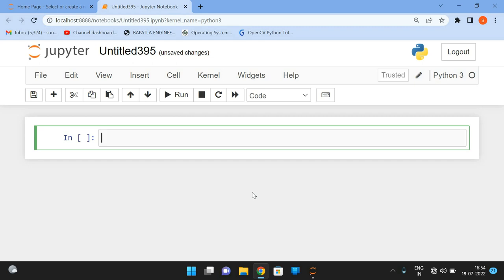Hello friends, welcome back to our channel. In the previous sessions, we discussed a few functions in OpenCV library. In today's session, we'll see one more function in OpenCV, that is the circle function.